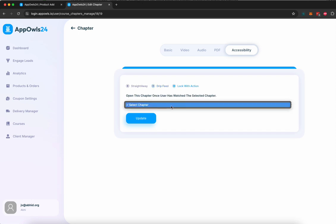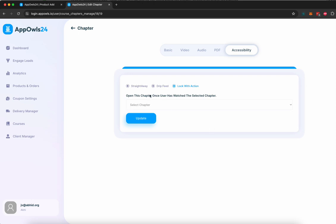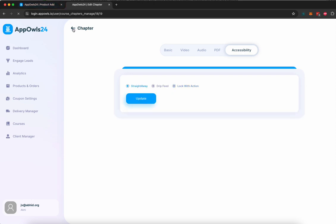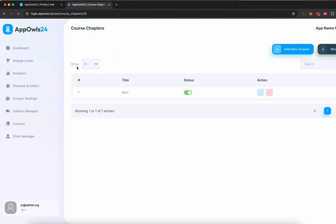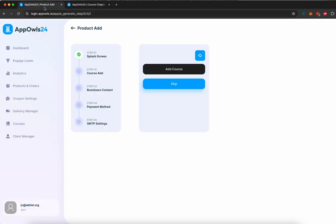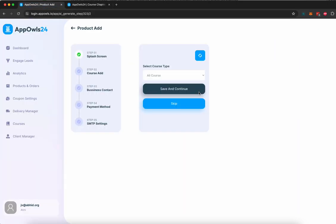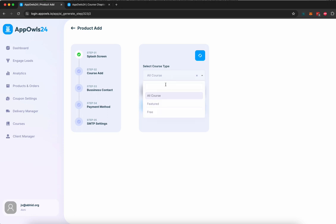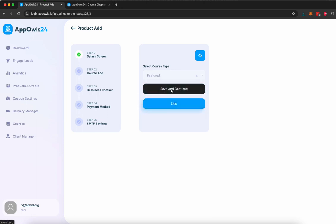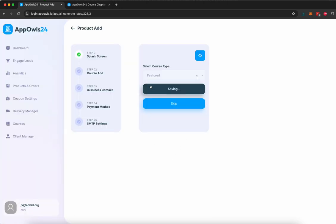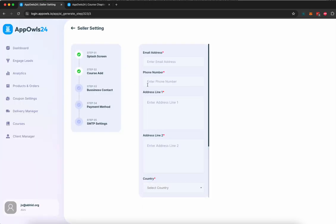Or you can lock it based on an action. This chapter can only be unlocked once a previous chapter has been completed. So you have full control over this. And once you're done adding all your chapters and building your course, you can go back here, click on refresh, and select the featured option here, and save and continue to have your course added inside your mobile app.